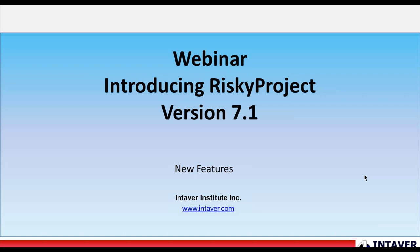We're really excited about our new release. It's a result of over two years of development and includes several new features as well as improvements to existing functionality. Before we start, I would just like to go over some housekeeping on how you can participate in the webinar.